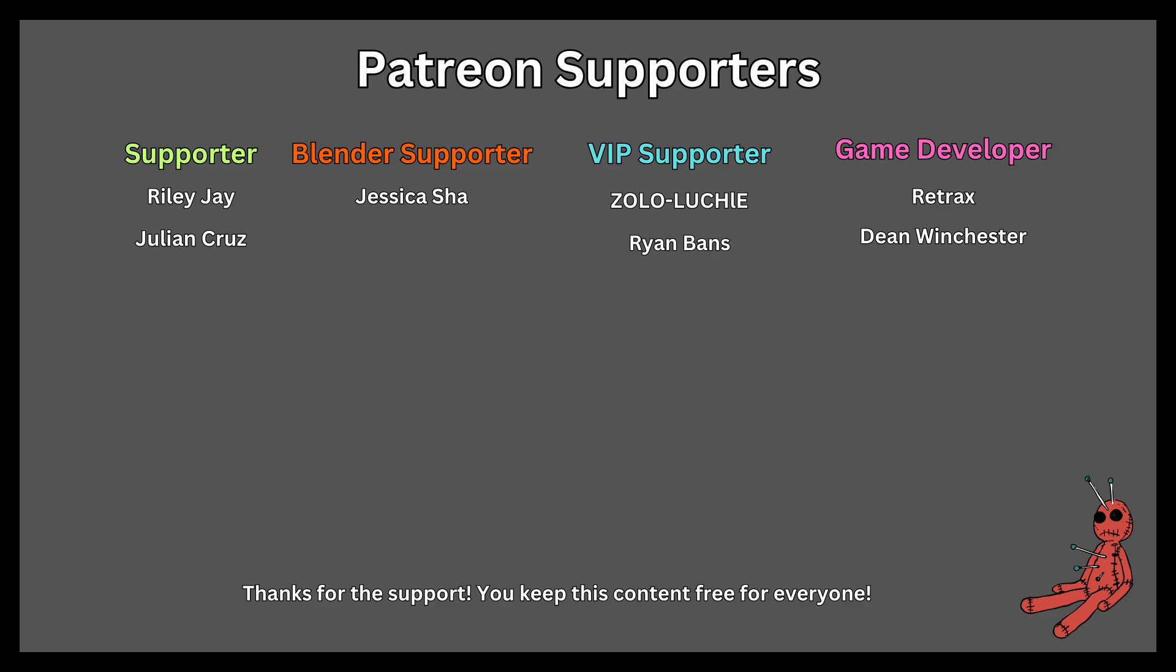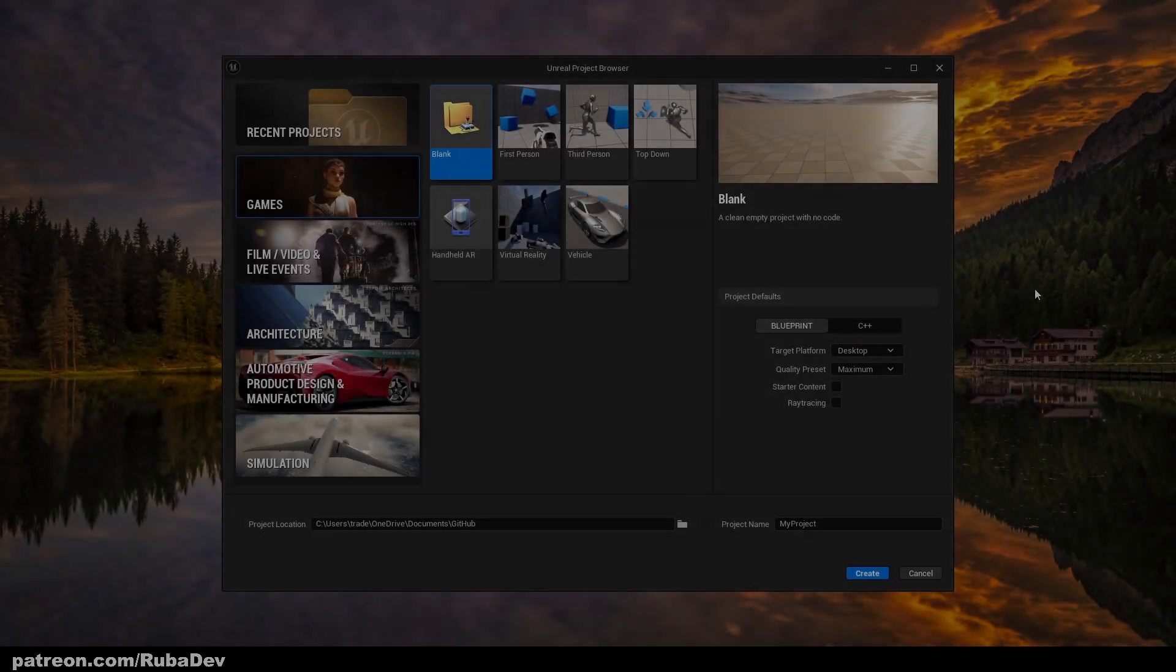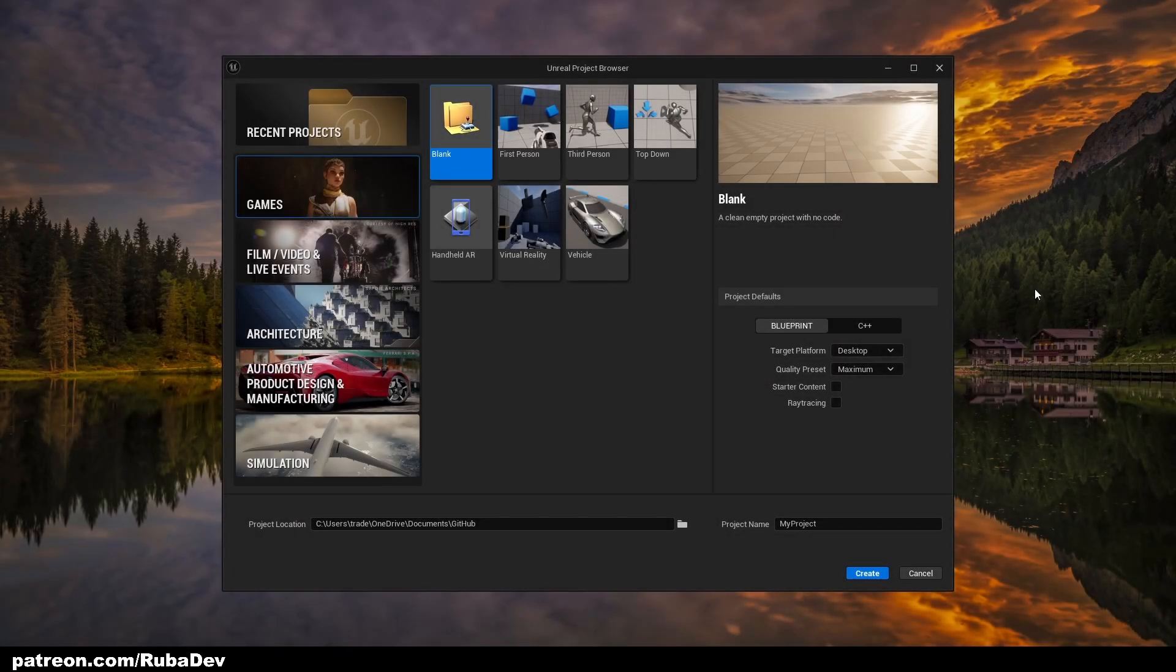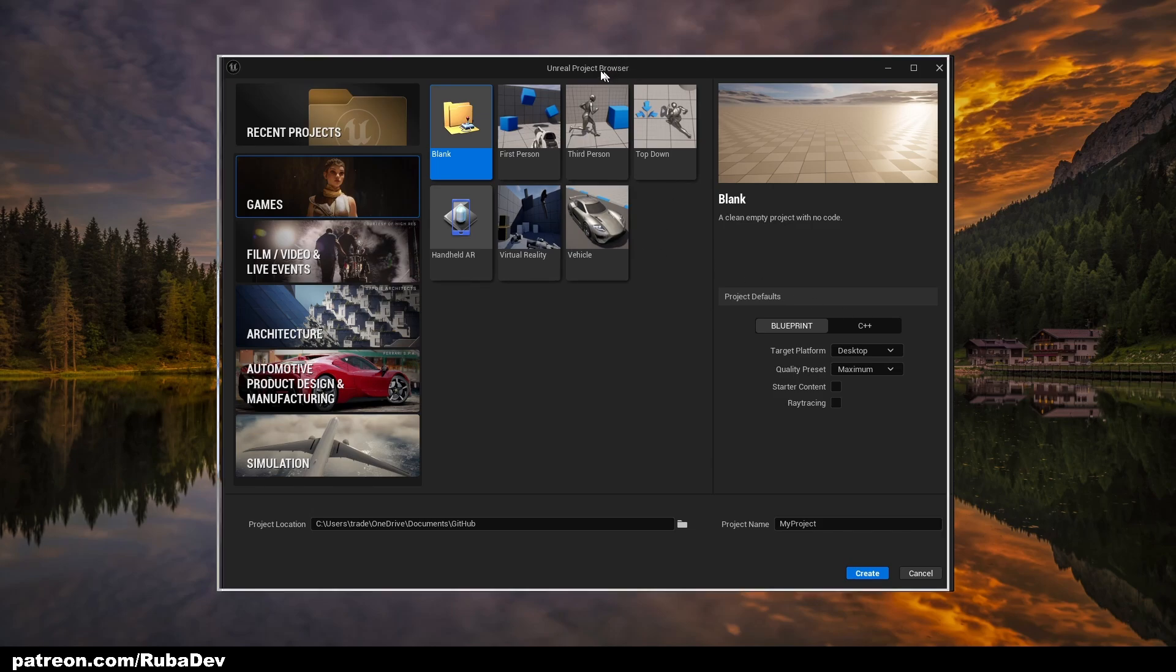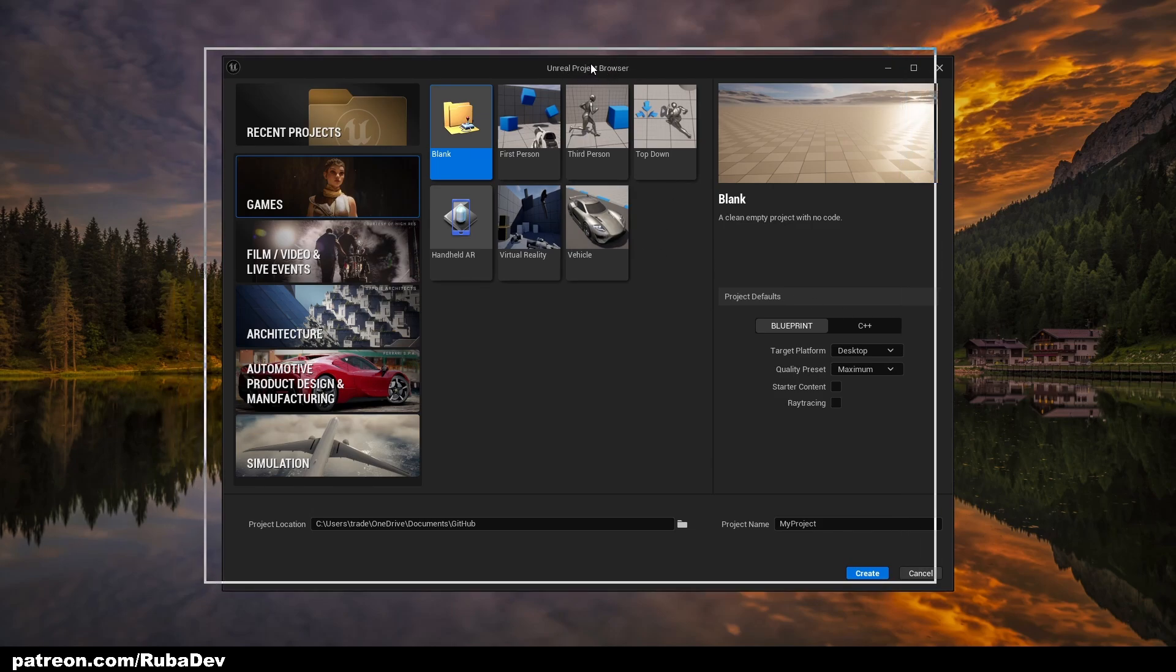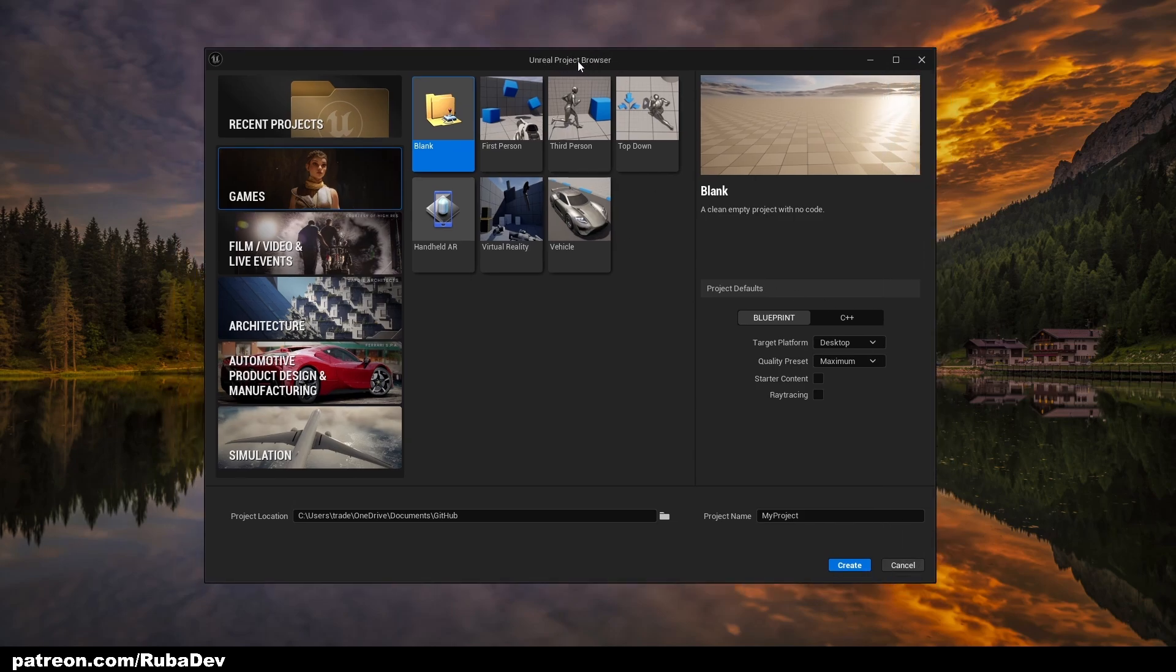This tutorial is sponsored by Patreon. Thank you all for your support. Hello everyone, welcome to the second episode of horror survival series. In today's episode we are going to be setting up our project.